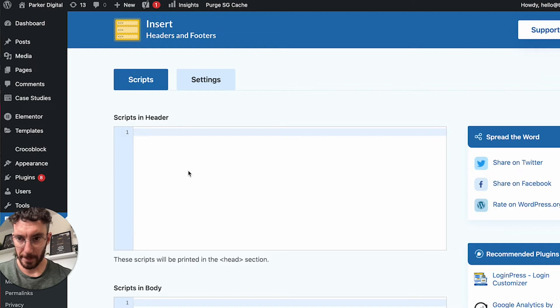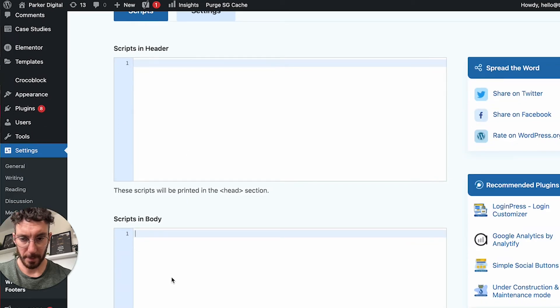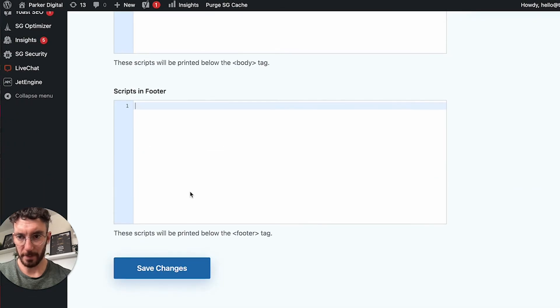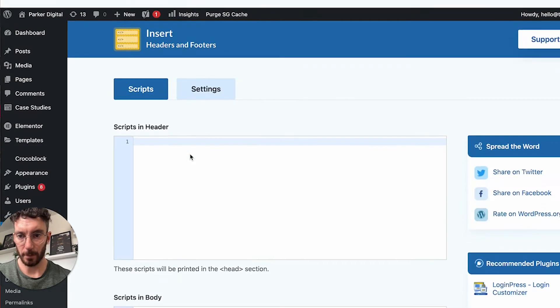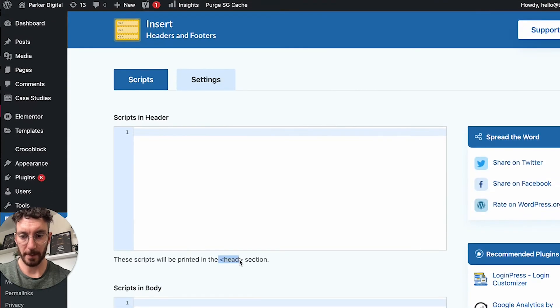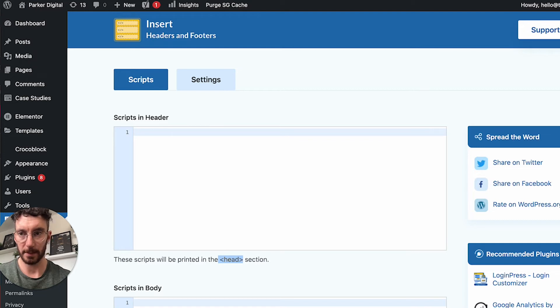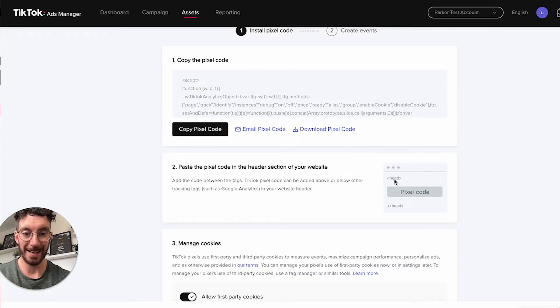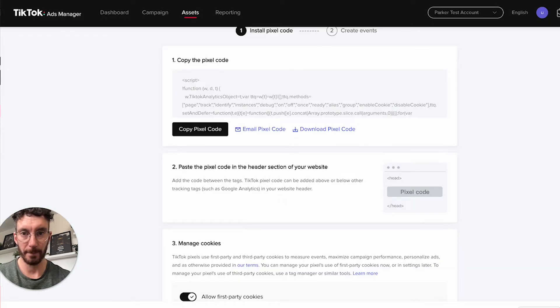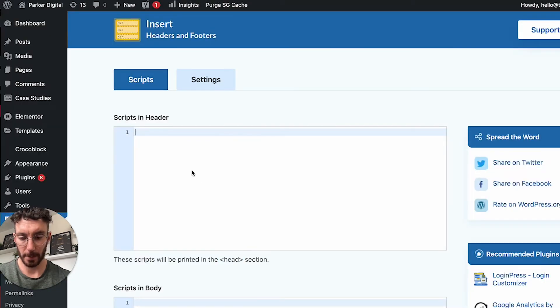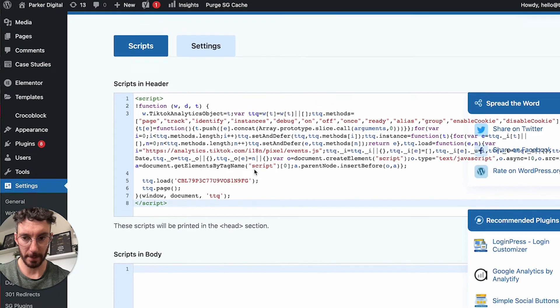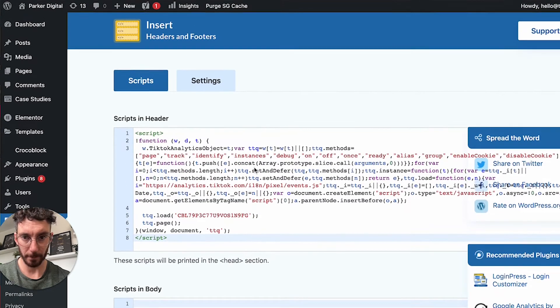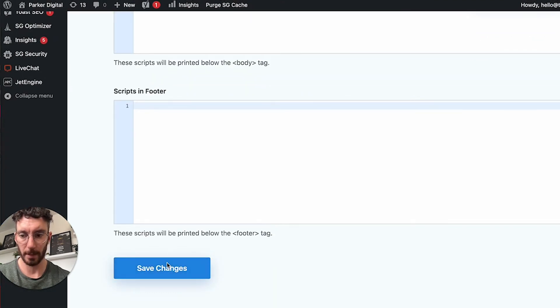You can see scripts in header, scripts in body, scripts in footer. This is going to put code in between the heading tags, and looking at our events manager that's exactly what we need to do. We're just going to paste the tracking code in here and once we're done, click save changes.